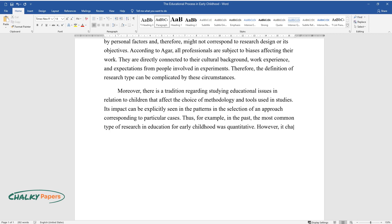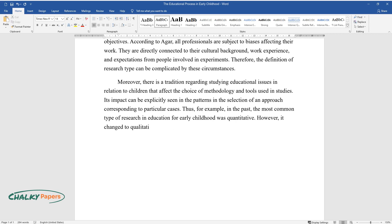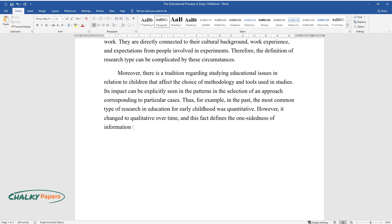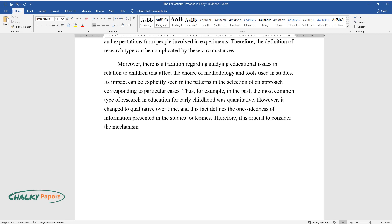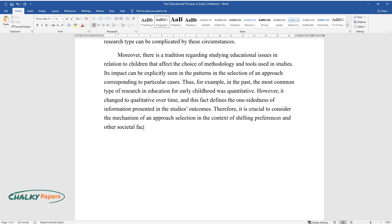However, it changed to qualitative over time, and this fact defines the one-sidedness of information presented in the study's outcomes. Therefore, it is crucial to consider the mechanism of approach selection in the context of shifting preferences and other societal factors and demonstrate the benefits of combining methods.